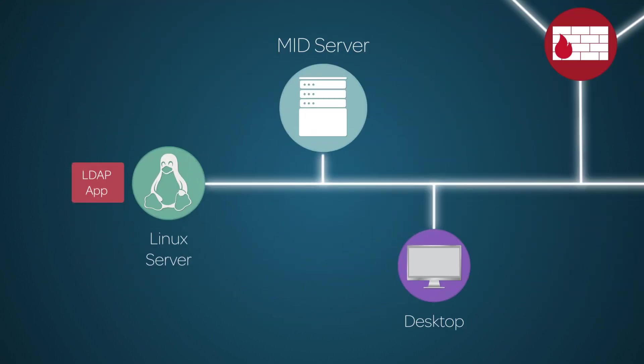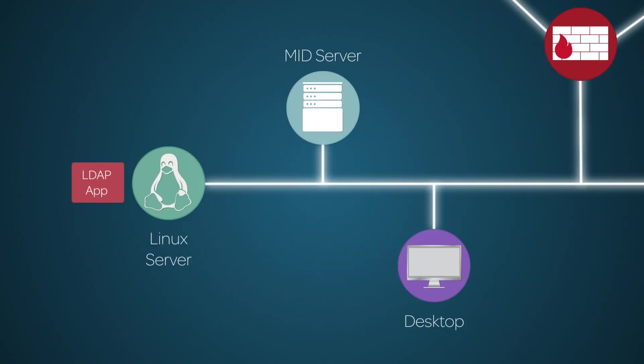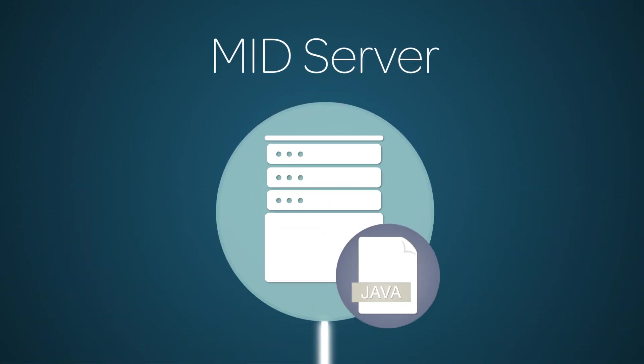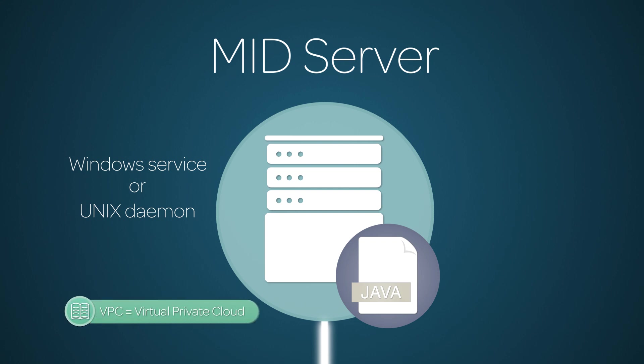The ServiceNow system accesses those external systems and applications through a MID Server. The MID Server is a Java application that runs as a Windows service or a UNIX daemon on a server on the enterprise's network or in the cloud, like in an Amazon Web Services VPC.